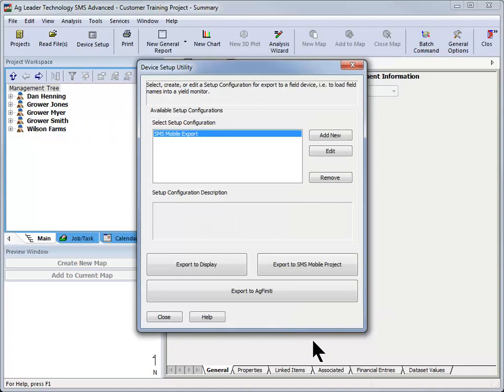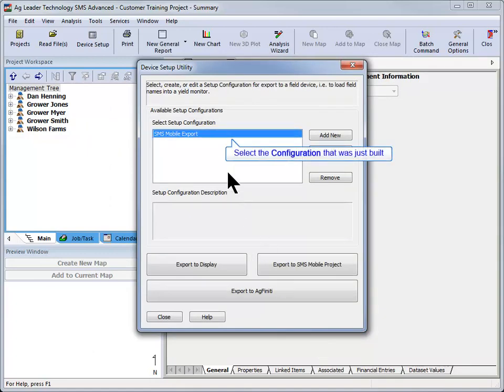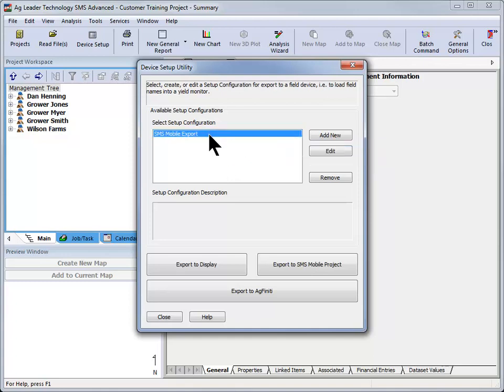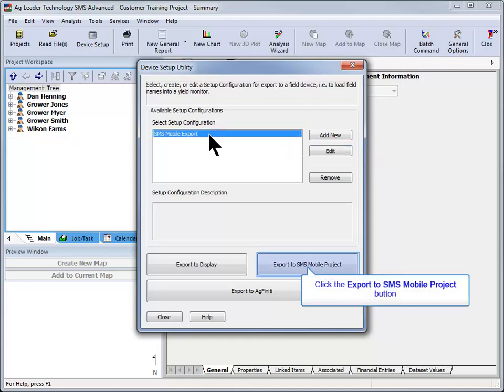You will now be returned to the main device setup utility screen. With the configuration that was just created highlighted, click the Export to SMS mobile project button.